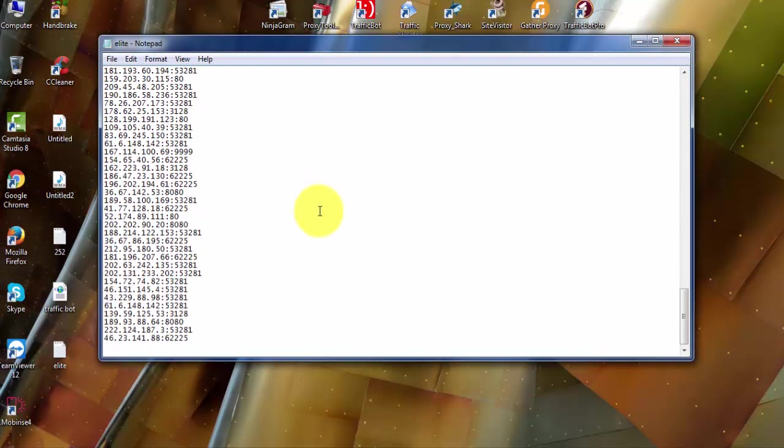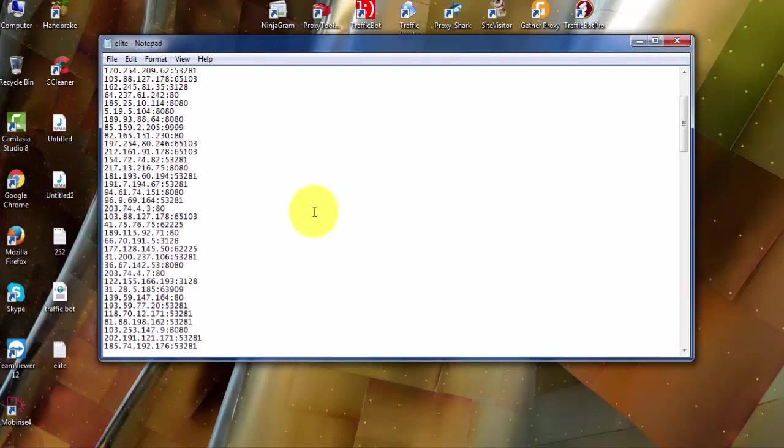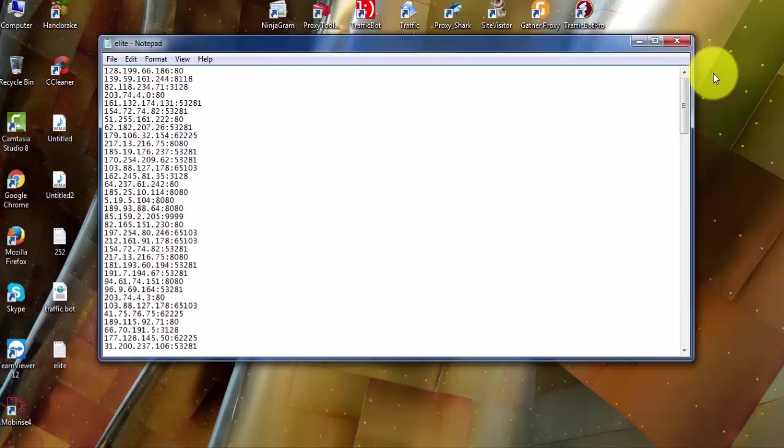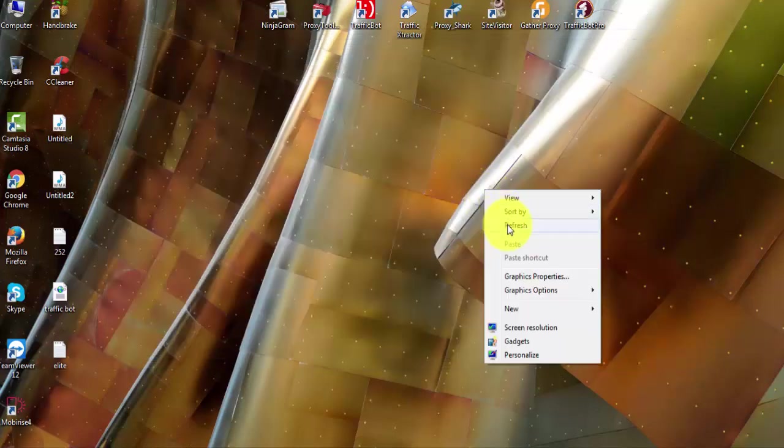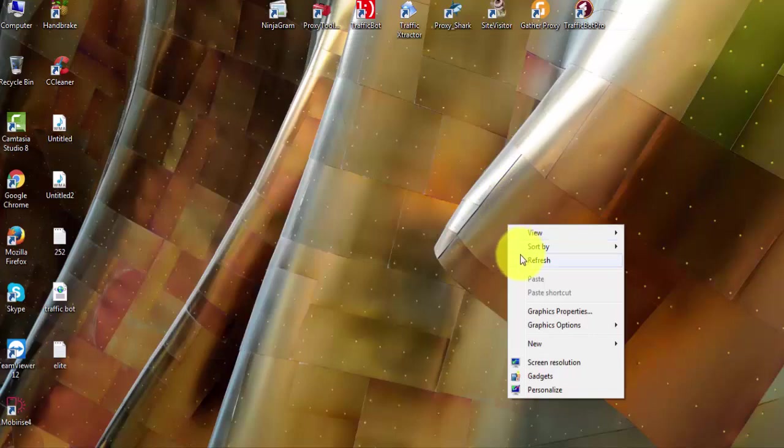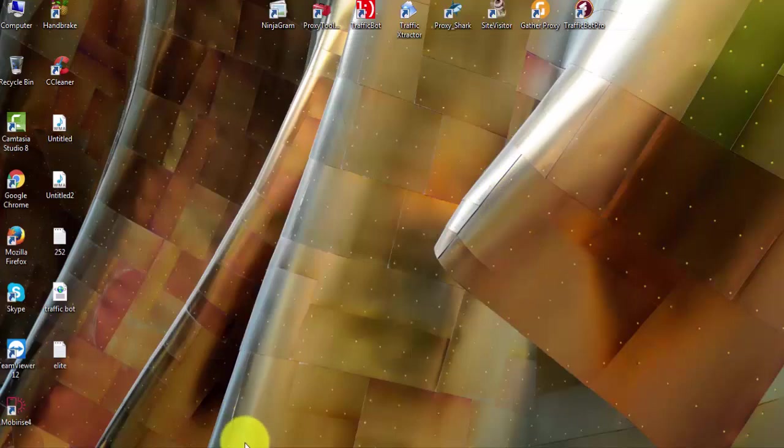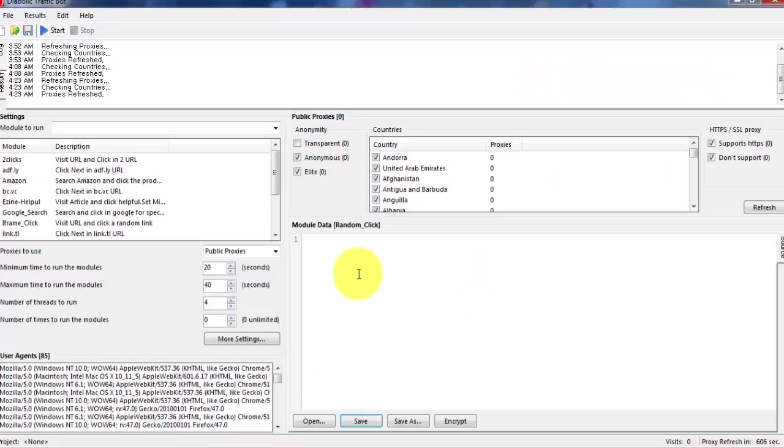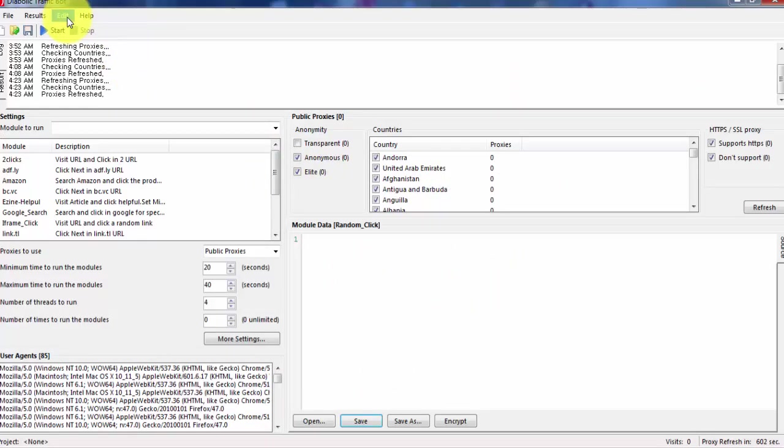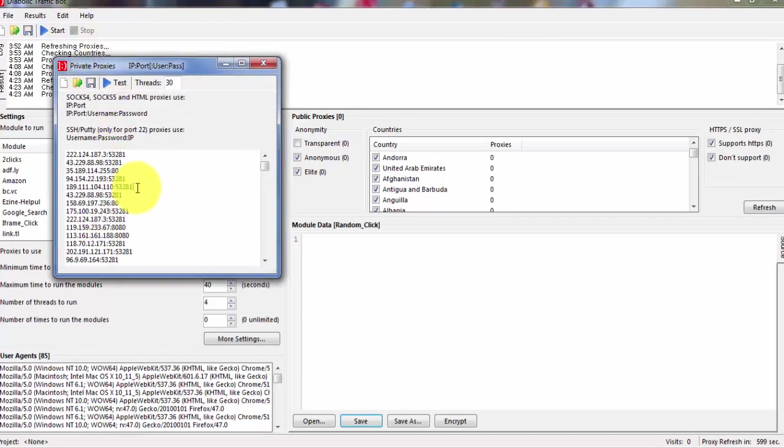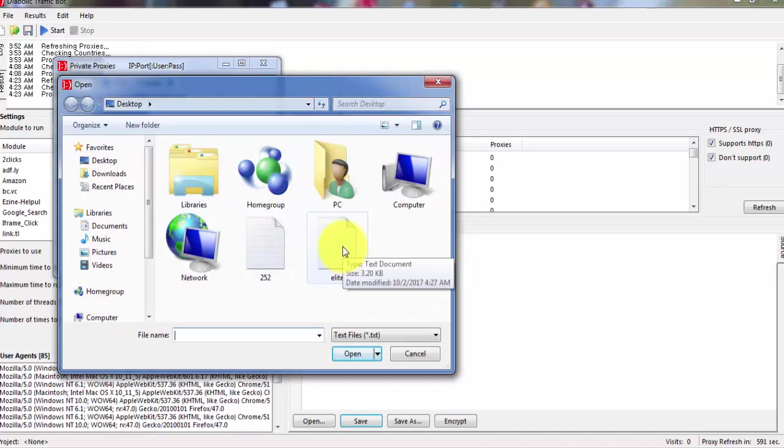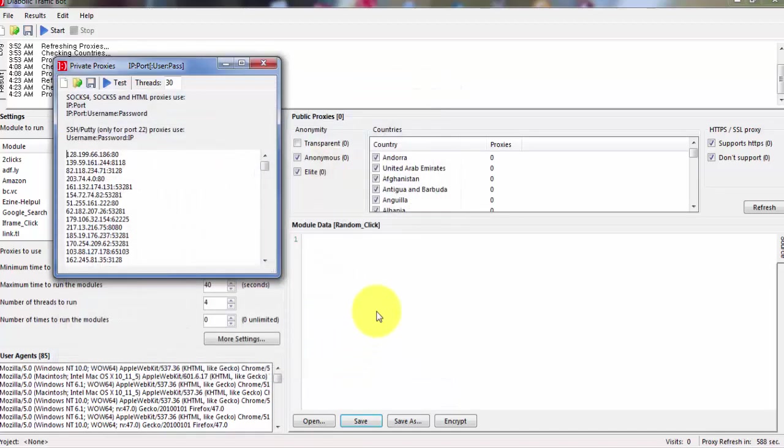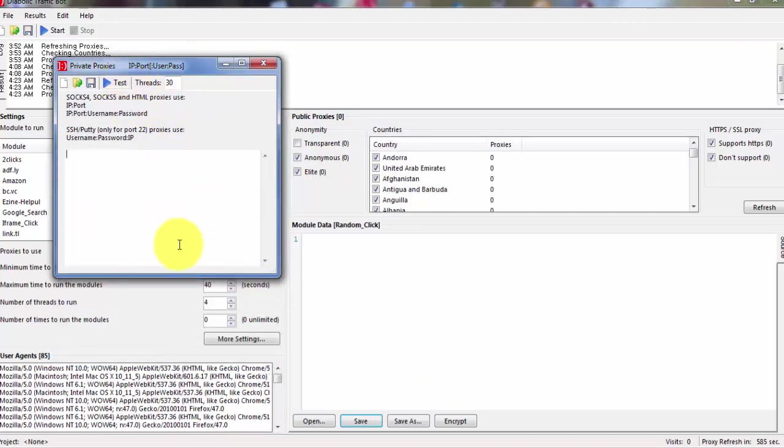Okay, here you can see elite proxies here. All right, so now we will open our traffic bot. All right, here first thing you have to check the proxies, private proxies. Let's say elite proxies. Test them. So this bot now will test all of the proxies.